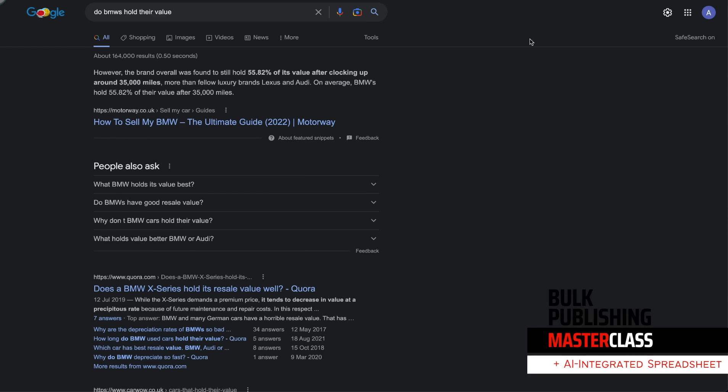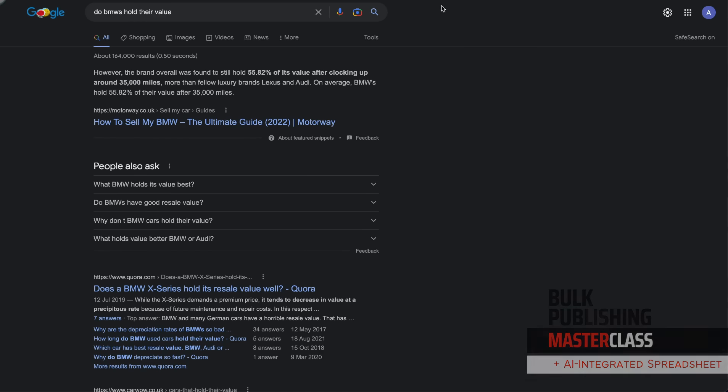Of course, some niches are easier to find these types of keywords, so you're going to have to be creative. Get on Google, use a tool like Keyword Cheater or ScrapeBox to put in your seed keyword and try to find as many keywords as you possibly can. We're going to use this one: 'Do BMWs hold their value?'